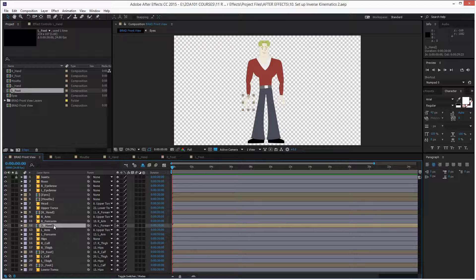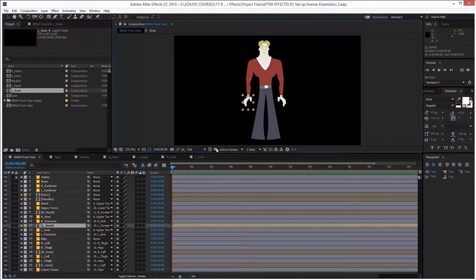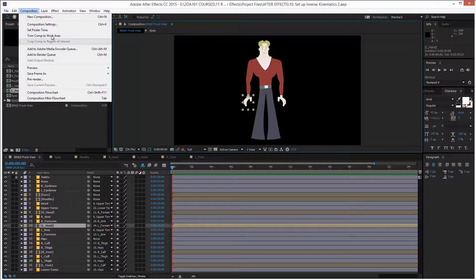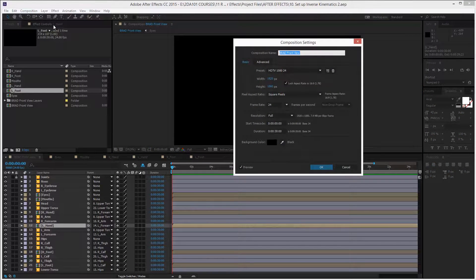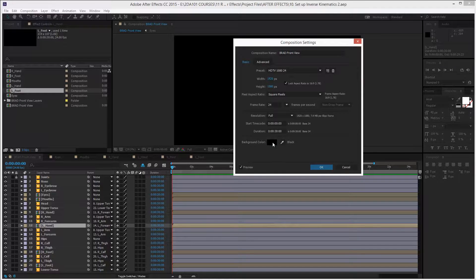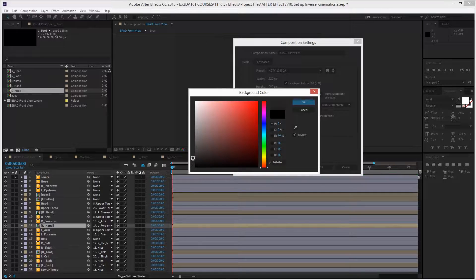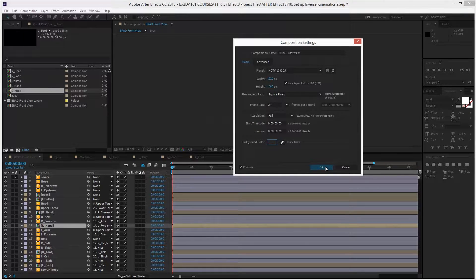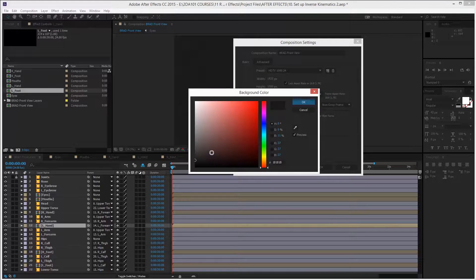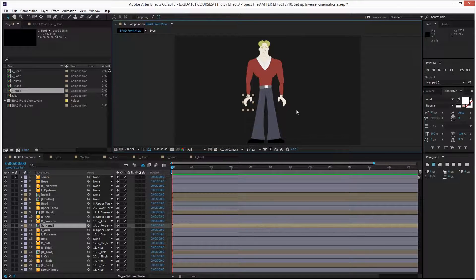Now let's set up the inverse kinematics. First, I want to set up a background. I will disable the transparency view, which gives me a black background. Going to Composition menu > Composition Settings, or pressing Ctrl+K, I can change the background color — this won't be rendered, it just helps me work. I'll pick a dark gray so I can see the shoes of Brad.